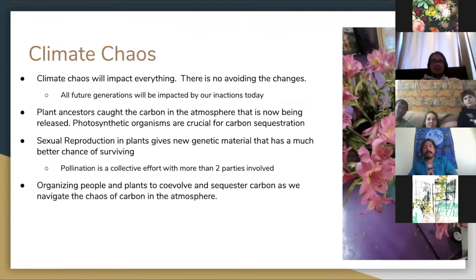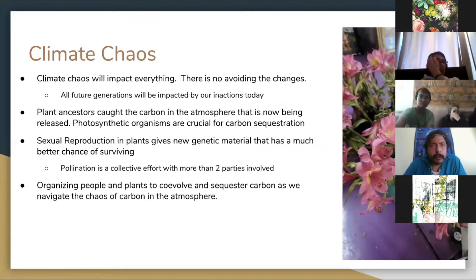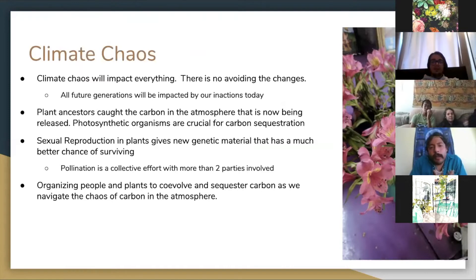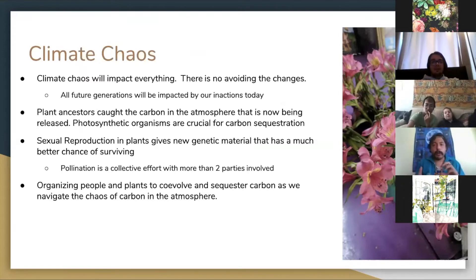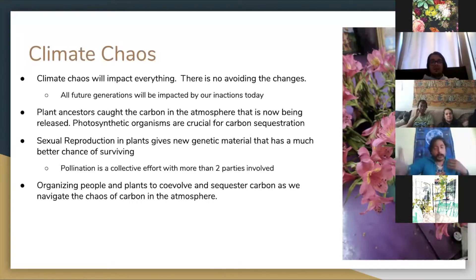Climate chaos. I prefer to use 'climate chaos' over 'climate change.' The main reason is that climate change makes it sound like it's a dial we can change back. Climate chaos is just the redistribution of carbon into the atmosphere, and it's going to impact everything. There's no avoiding the changes that are about to come. Just like those first plants were evolving to capture and change the interactions of carbon on earth, all future generations are going to be impacted by the actions or inactions of today.